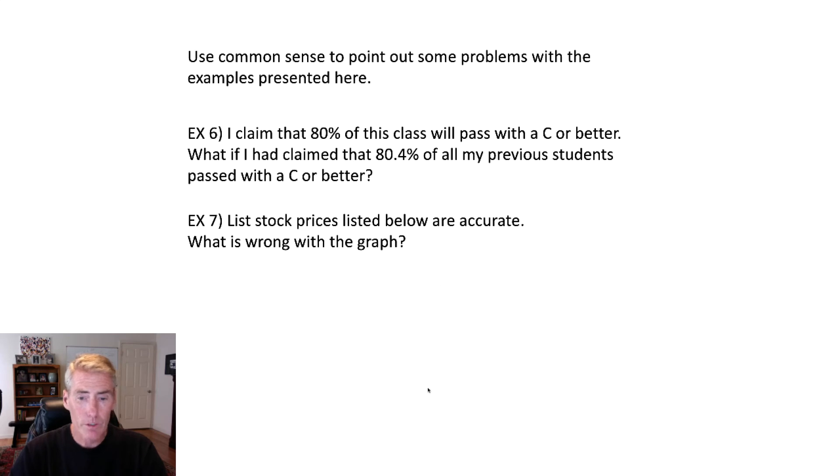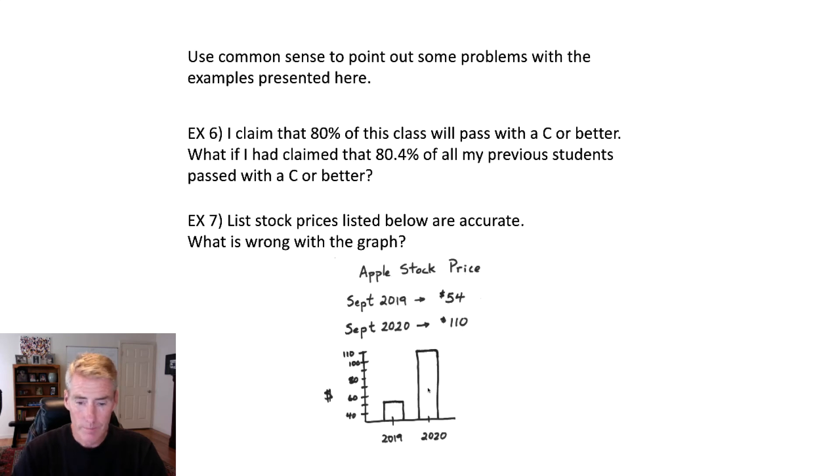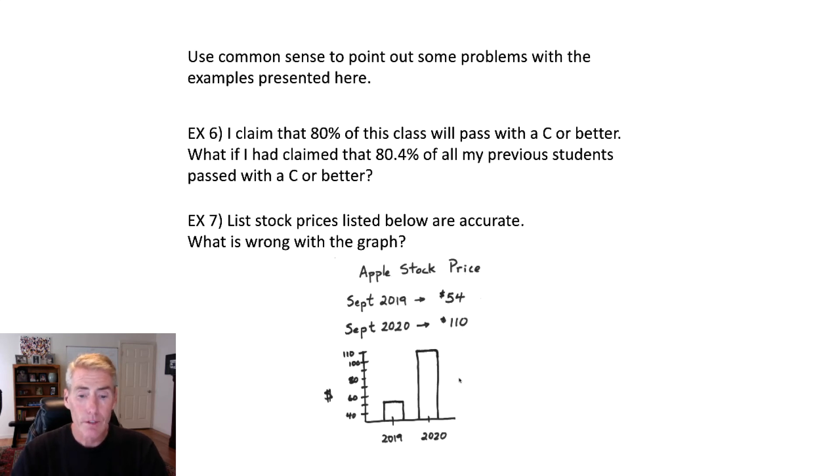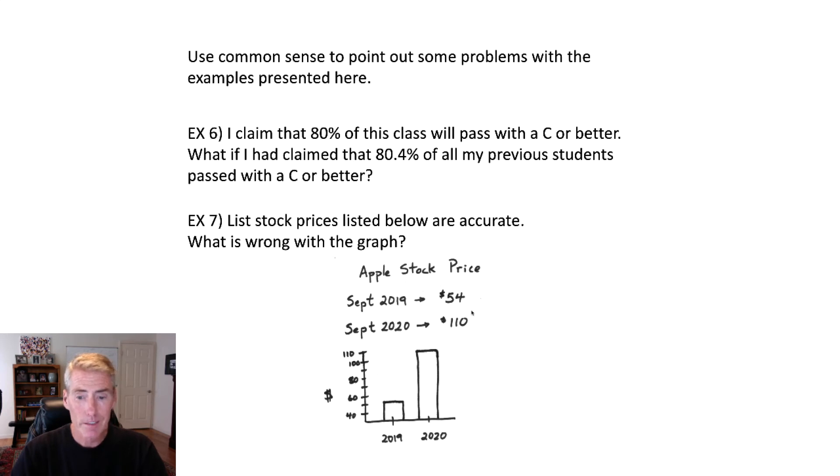So if somebody was just looking at the graph, they would go, oh, wow, it like tripled in price. But actually, it doubled in price.